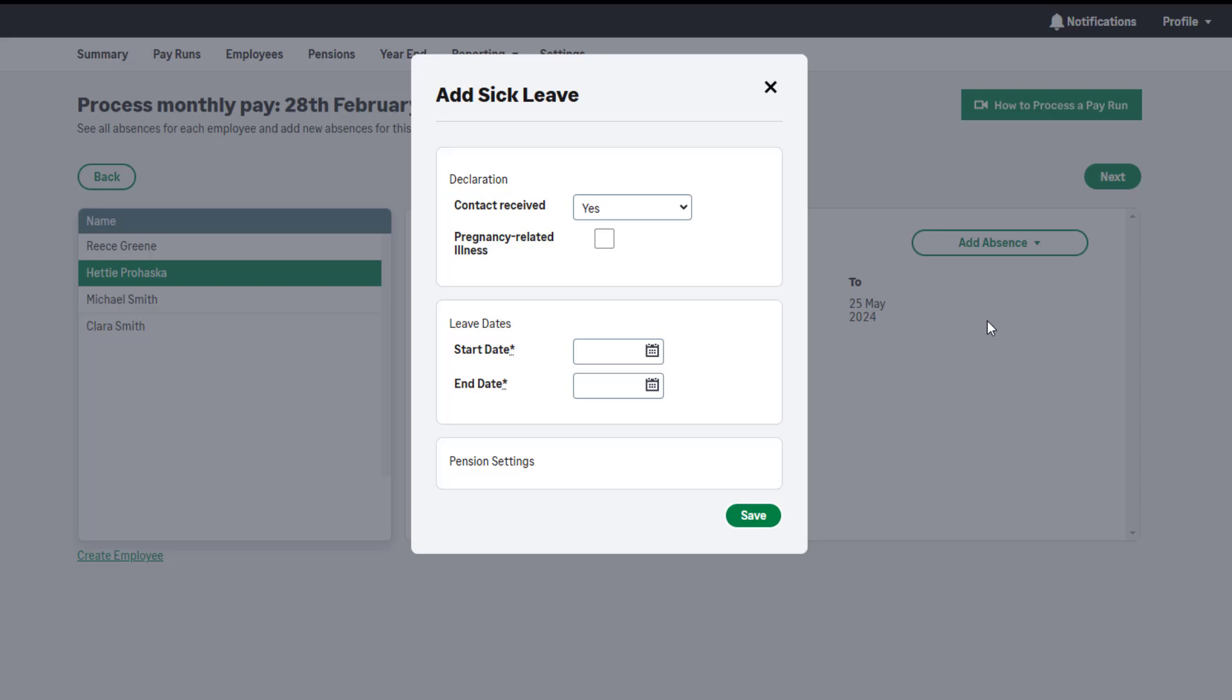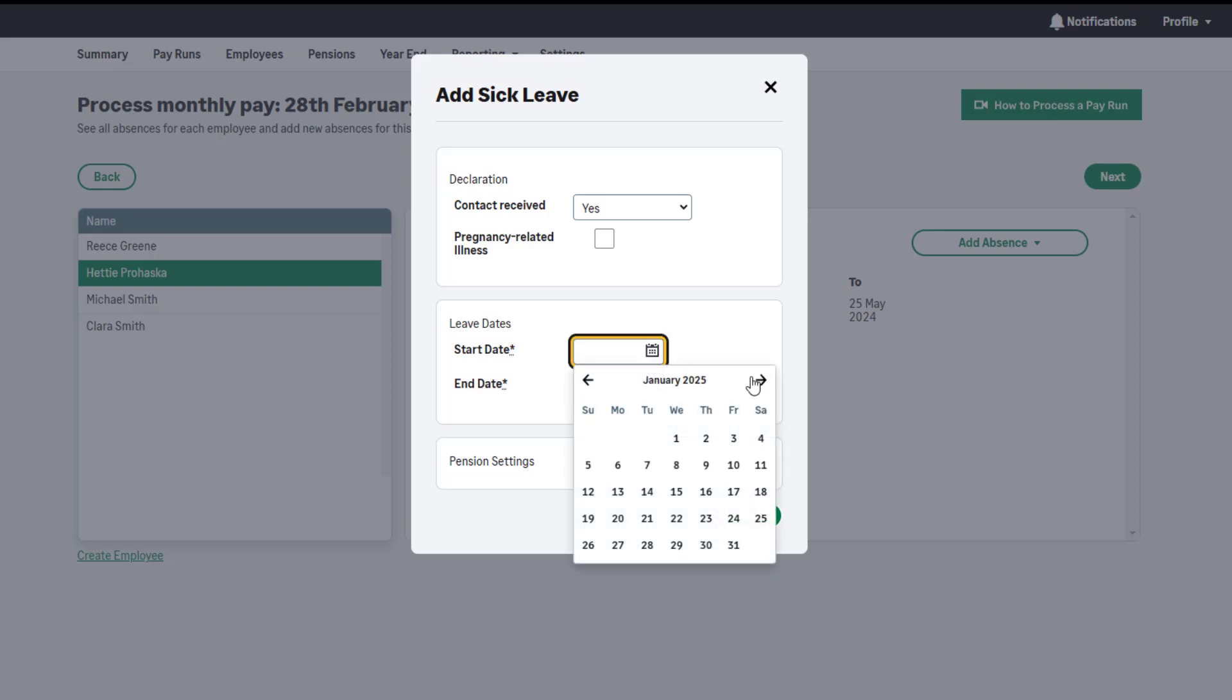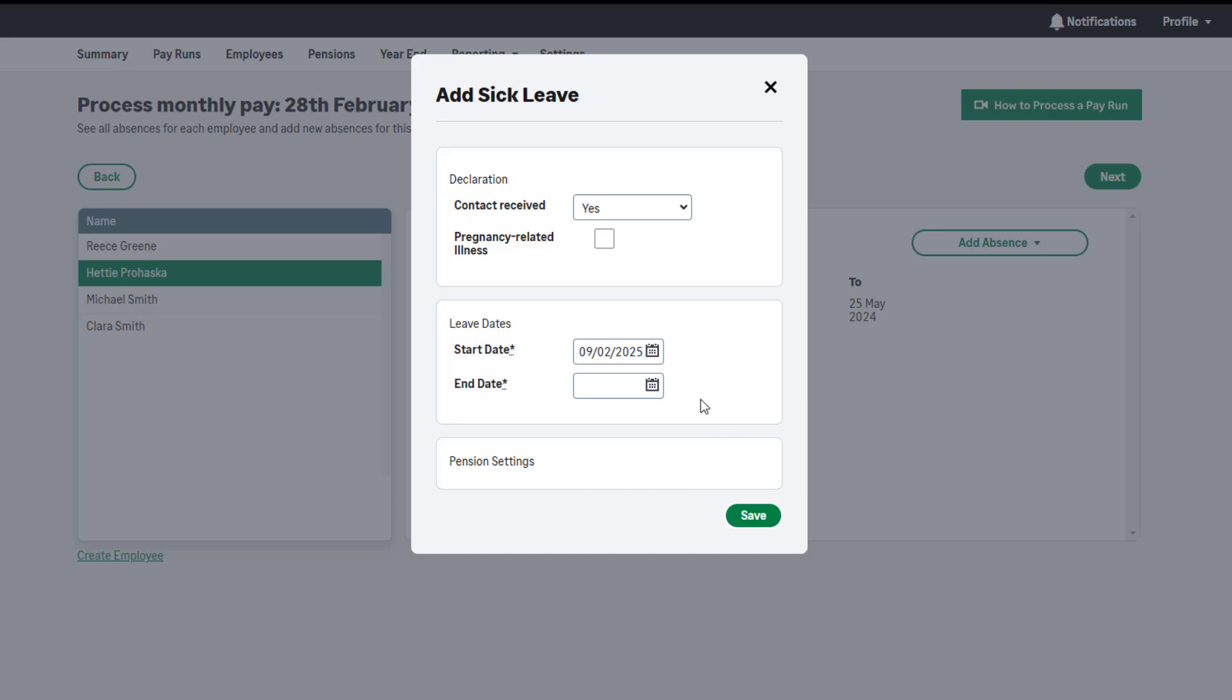Next, enter the start date. This is the very first day of sickness. Enter the end date of the sickness.